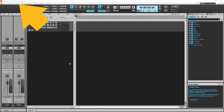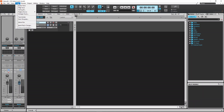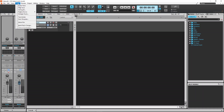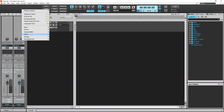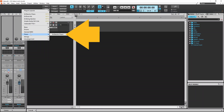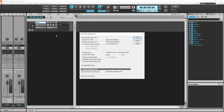Click on Insert at the top of the screen, then click on Soft Synth on the pop-up menu, and then click on an instrument. Here I will click on Piano, then click on SI Electric Piano, then click on OK.